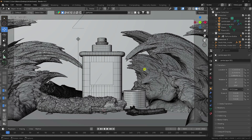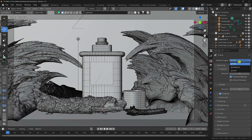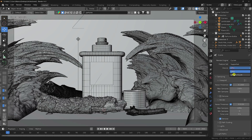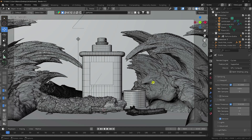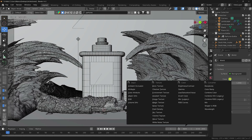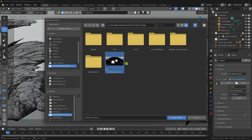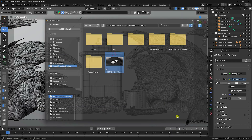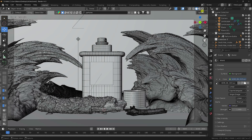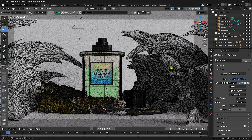Now apply lighting and change render settings. In Cycles, set the render device to GPU. Set best samples to 512. Go to the World settings, set the Color to Environment Texture, and import an HDRI lighting file. That HDRI lighting is perfect for product lighting.